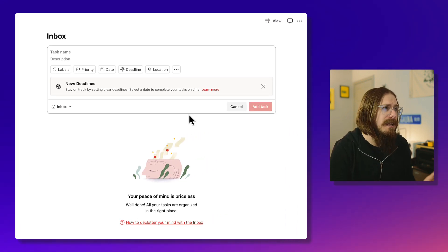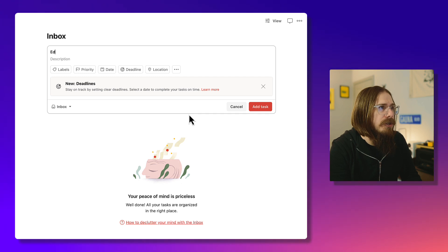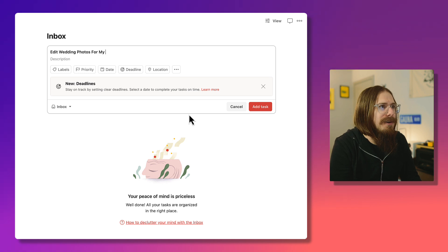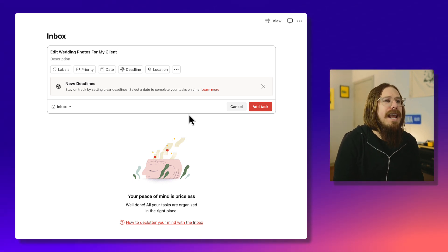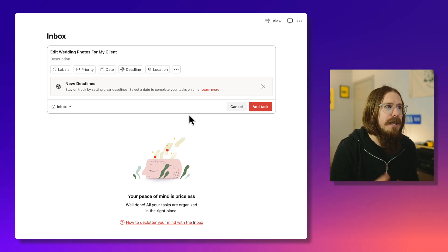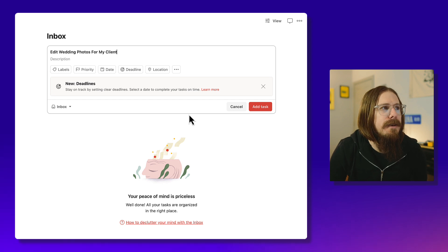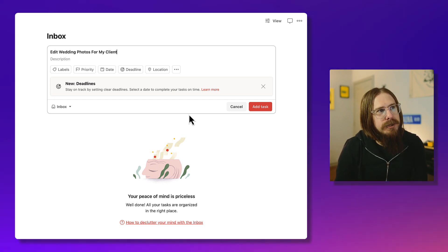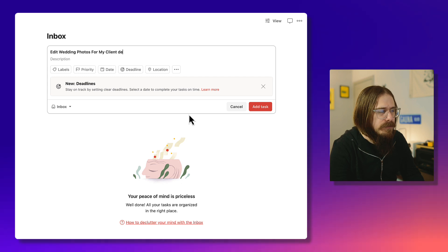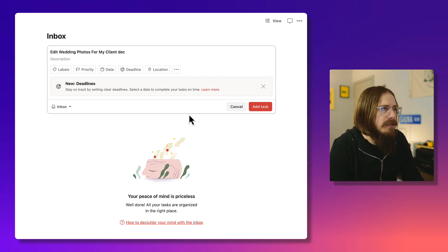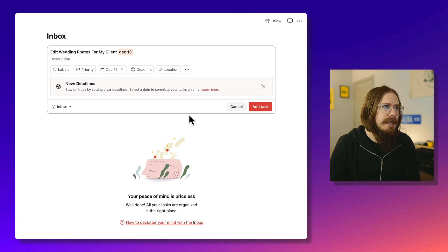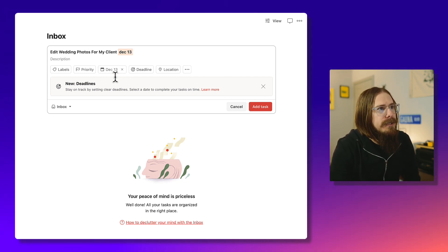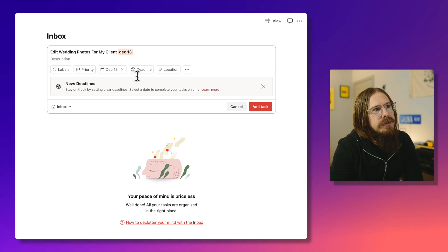Let's make an example task and I'll show you a few things. I'm going to do edit wedding photos for my client. You can still use natural language to type in. Let's say I need to deliver these wedding photos to my clients on December 13th. Now if you type December 13th, it sets the date for the start date, not the deadline.